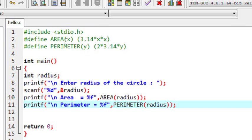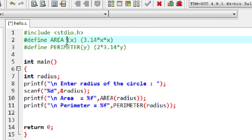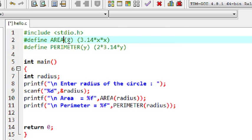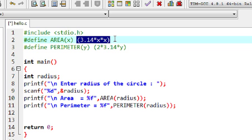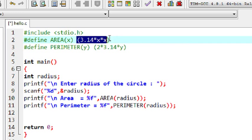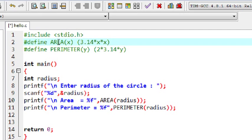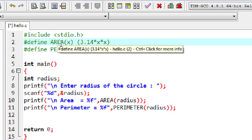There are two important things to be careful about when working with macros. First, make sure there is no space between the macro template and its argument. If you provide a space, the preprocessor will assume it is part of the macro expansion, which will cause a compiler error or unwanted output. Second, always specify the statement associated with a macro in brackets when working with macros with parameters. Always ensure there is no space between the macro template and its parameter.